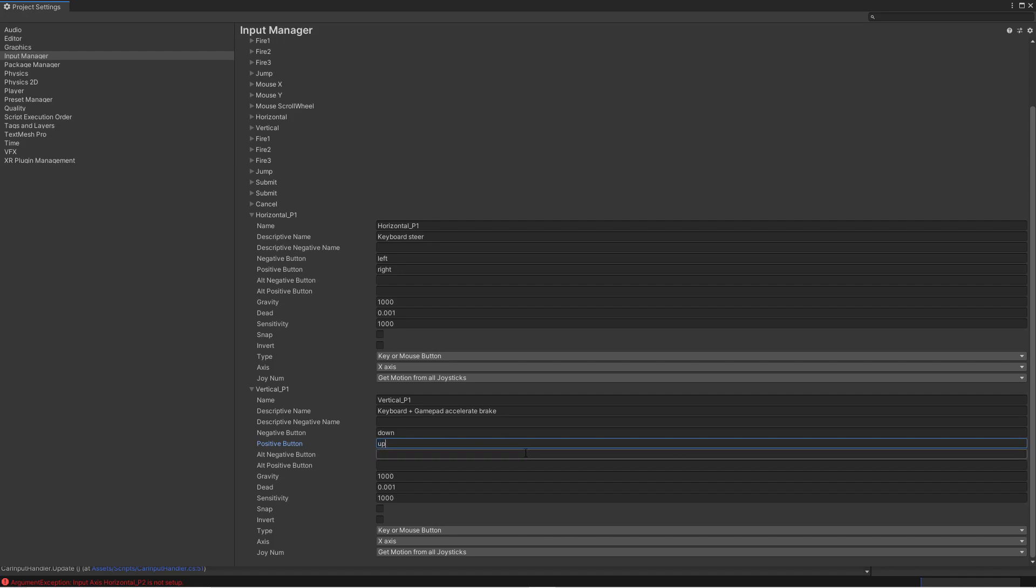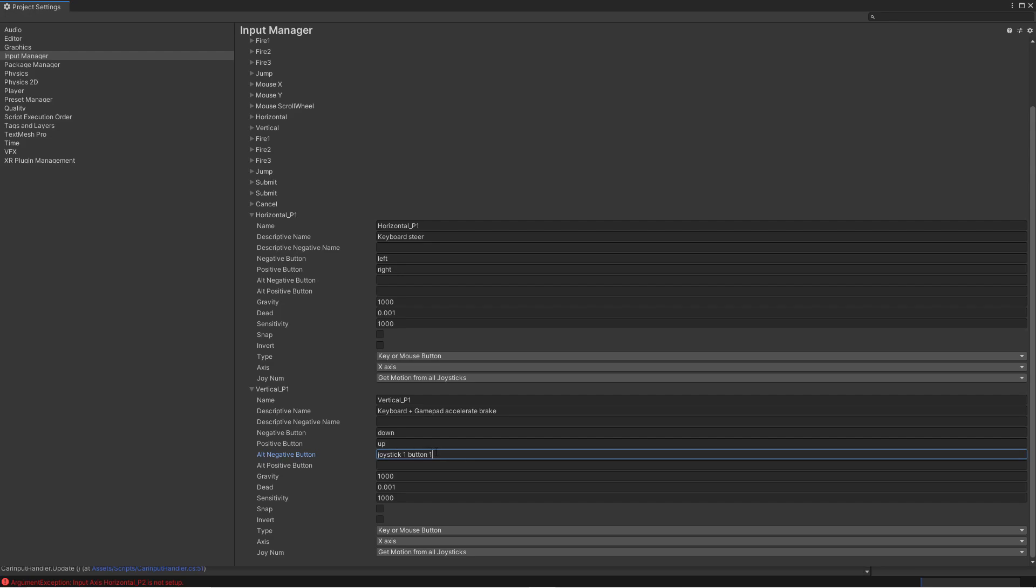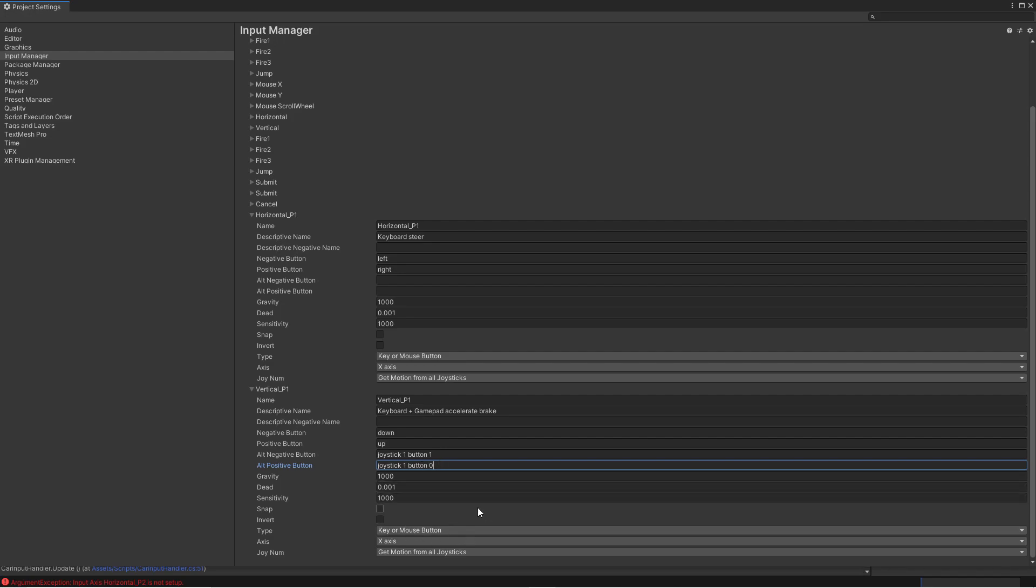And here comes a little bit of the tricky part. So we want to have the negative button on our gamepad as an alternative key. So let's add joystick button or joystick number one button one. This is the red button on an Xbox game controller. And then similarly we want to have the ability to accelerate with the green button. Which is joystick number one and button zero. And then we can leave all the settings as they are.